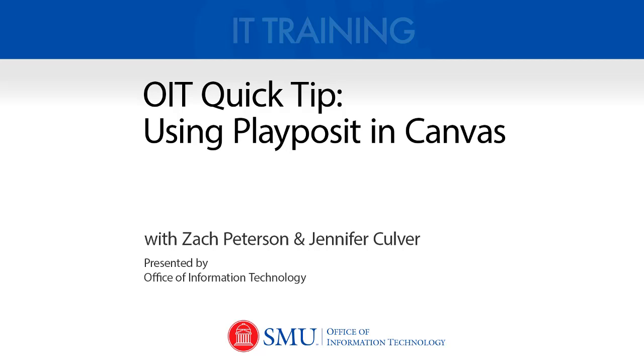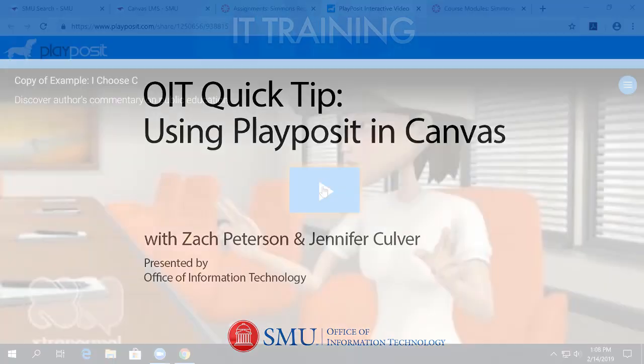Hi, everybody. Welcome again to another OIT Quick Tip, and today I'm joined by one of our Academic Technology Service Directors, Jennifer Culber. She's the ATSD in the Simmons School of Education and Human Development, and she's got something really cool to show us today called PlayPosit. So, Jennifer, what is PlayPosit all about?